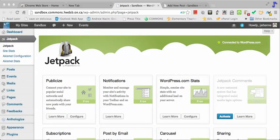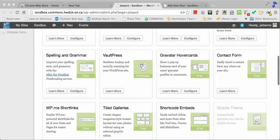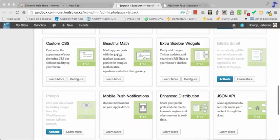Jetpack adds a host of different features to your blog, one of which is the Beautiful Math LaTeX Markup Language.